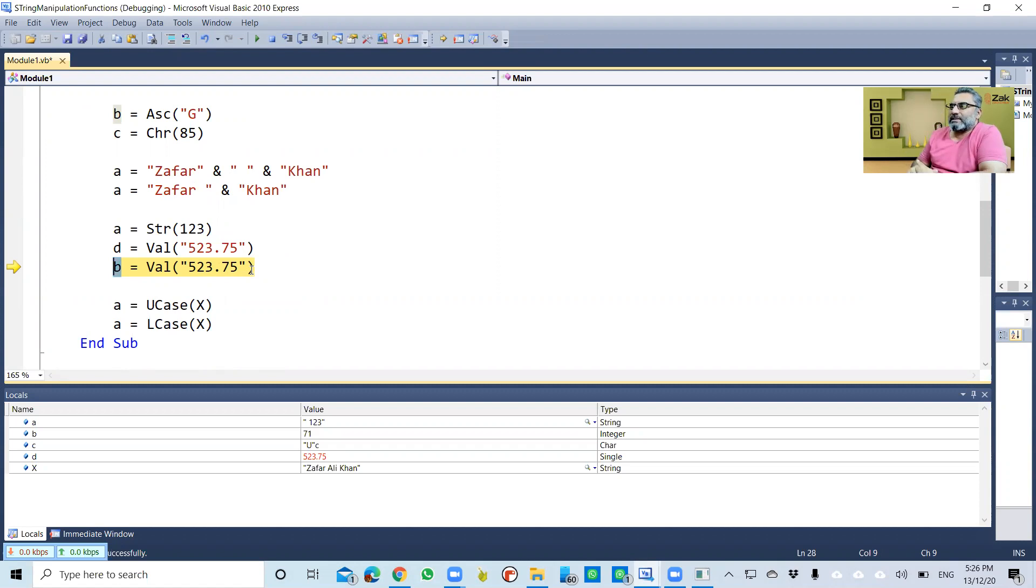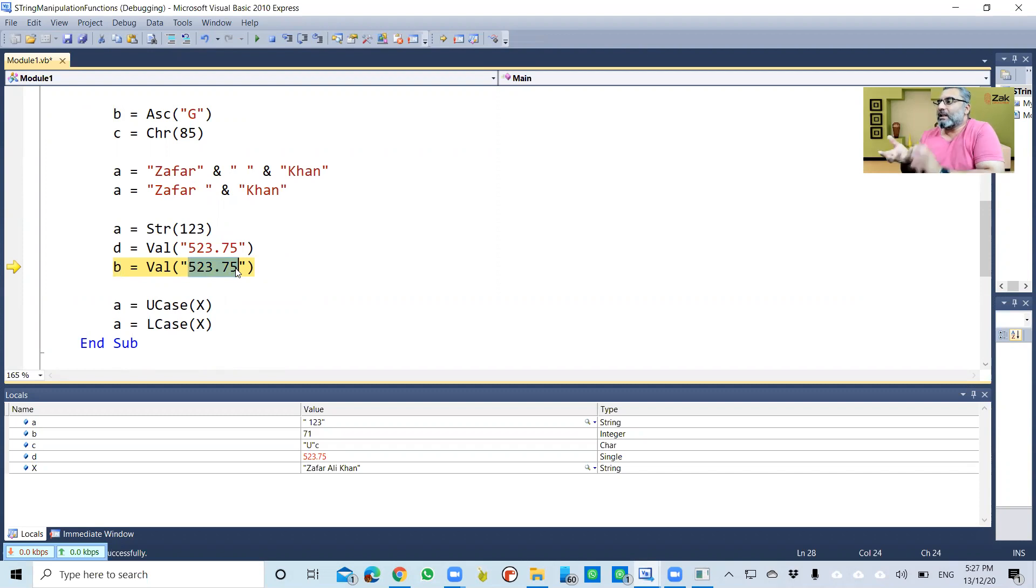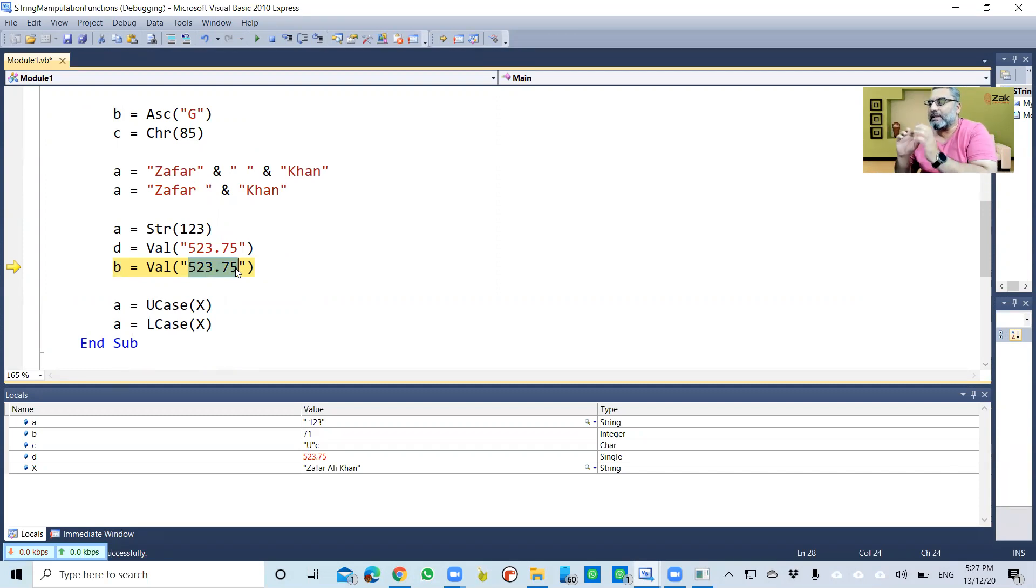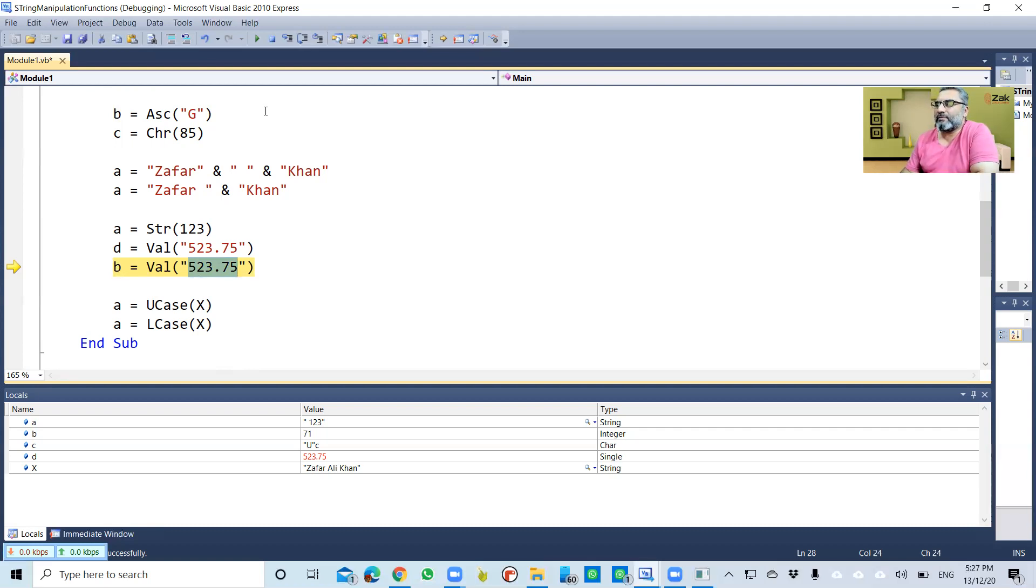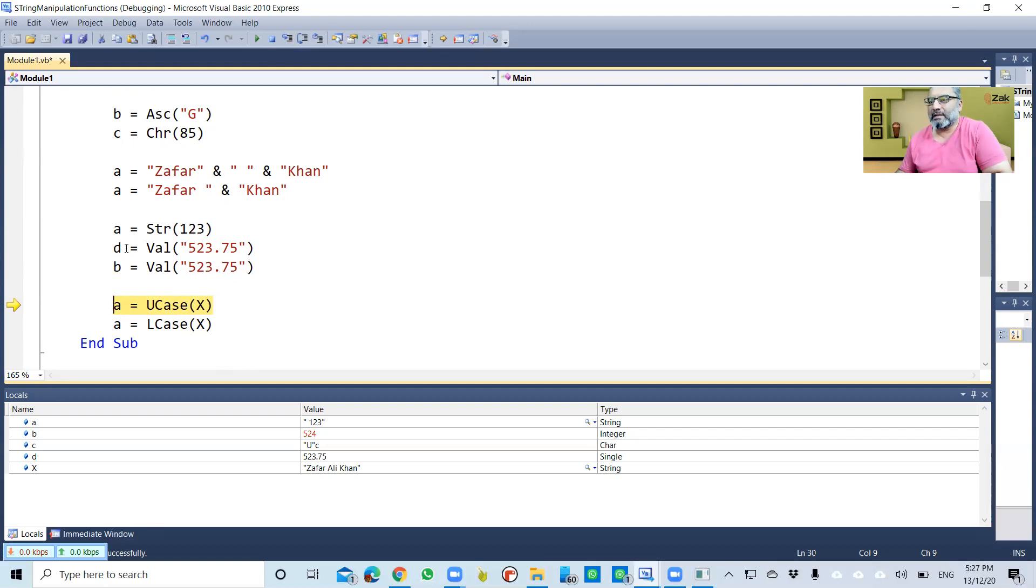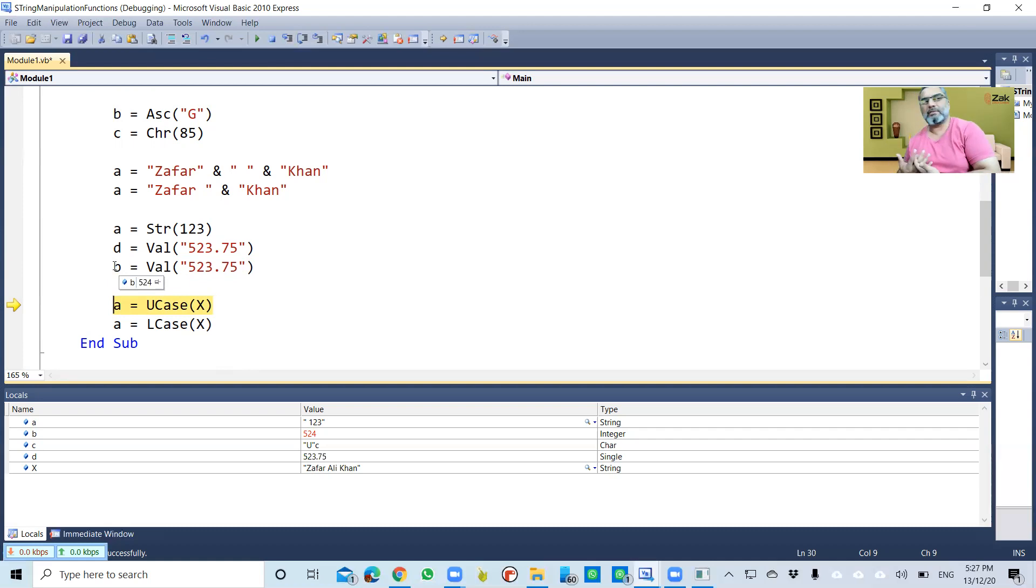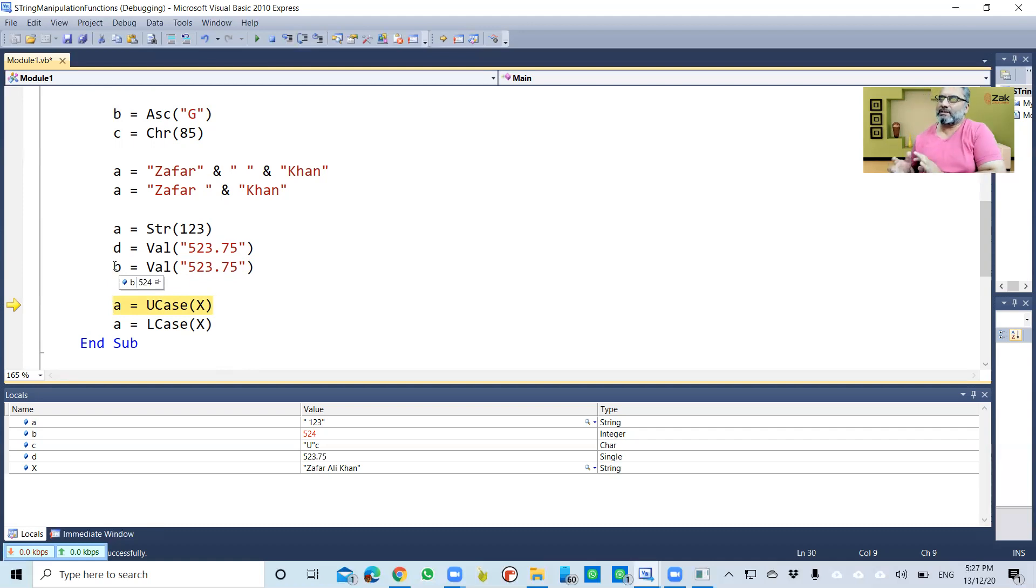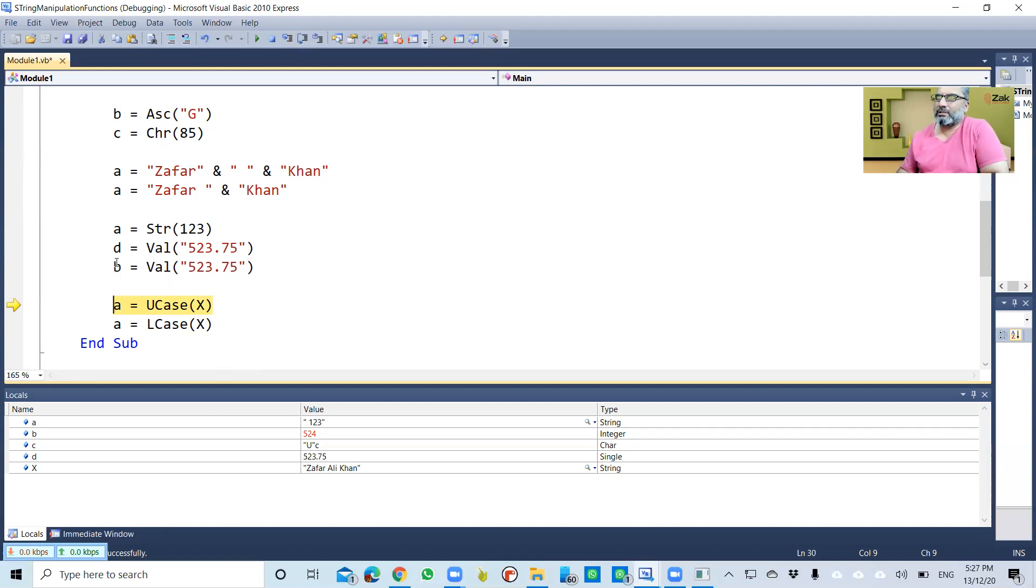In case the value that you're going to cast has a fractional part but the type you're assigning to does not have a fractional part, as in this is integer, the system will convert it to real, then round it, and then that rounded figure will be assigned to b. So b will be 524.